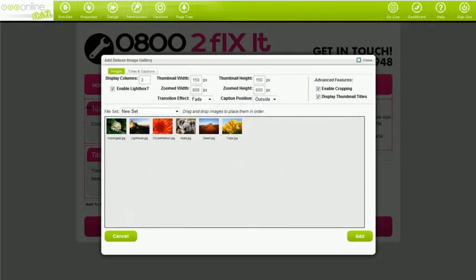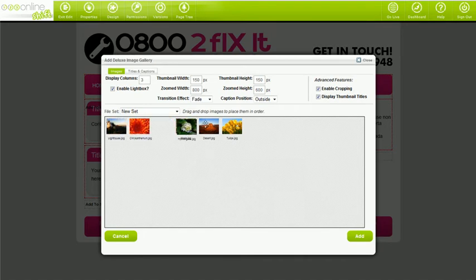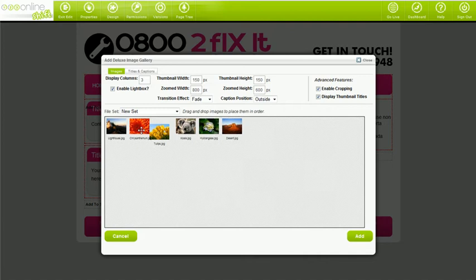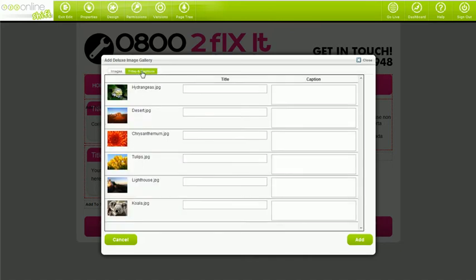Now, you'll probably want to order your images and give them titles and captions. To order your images, simply click on the image that you'd like to reorder and drag it to its new place. To add titles and captions, simply go into the Titles and Captions tab and name each image appropriately. The title can be displayed below the thumbnail of each image, and the captions are displayed under the image once a visitor clicks in to zoom in on it.